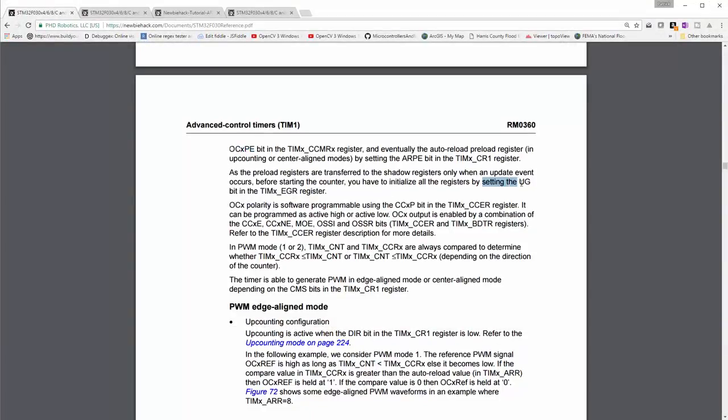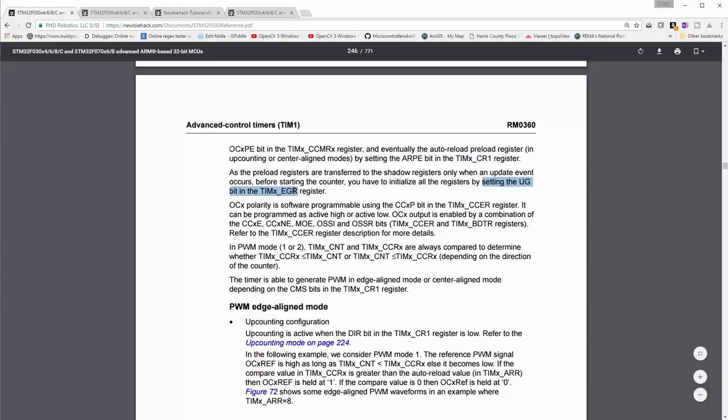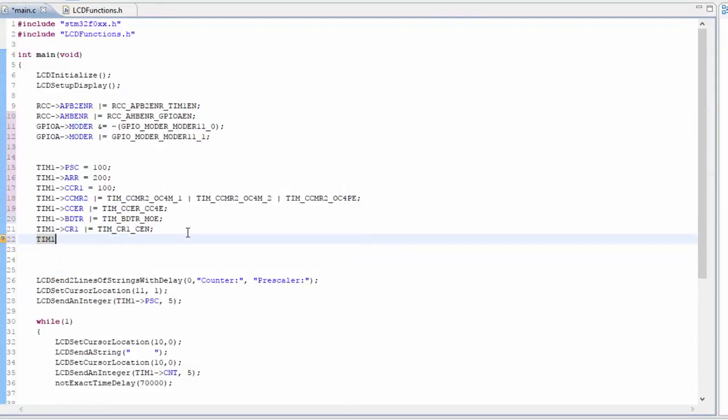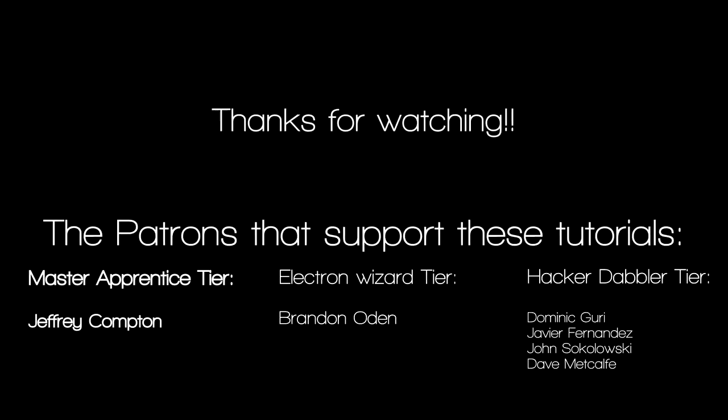I think the last thing we have to do is set the UG bit in the EGR register. And this is initializing all of the registers before we start using the preload registers. And I wouldn't be too concerned why we're using the UG bit in the EGR register. Just know that this is sort of a requirement that's needed for this function to work. So it's the UG bit we're enabling here. So we've configured the UG goes into the EGR.